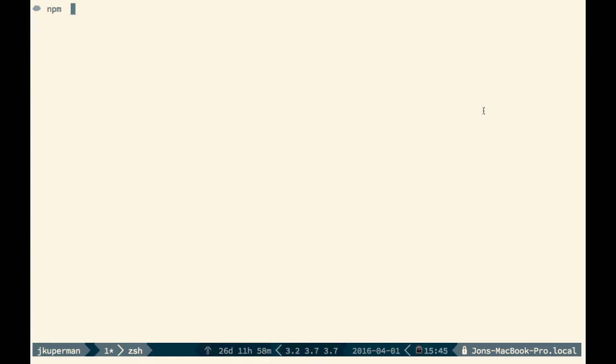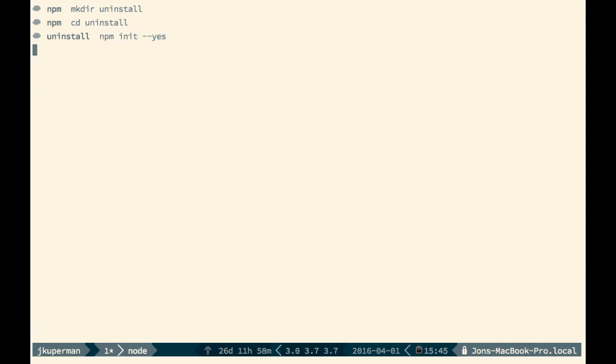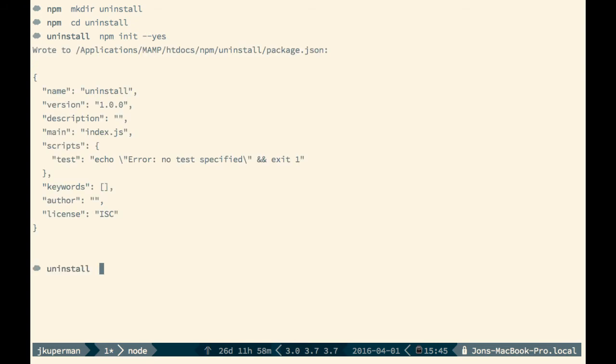So before we get there, let's go ahead and make a new directory called uninstall, cd into it, and do the two things that we're going to need to do. One is npm init, we can throw that --yes, that'll create our package.json.